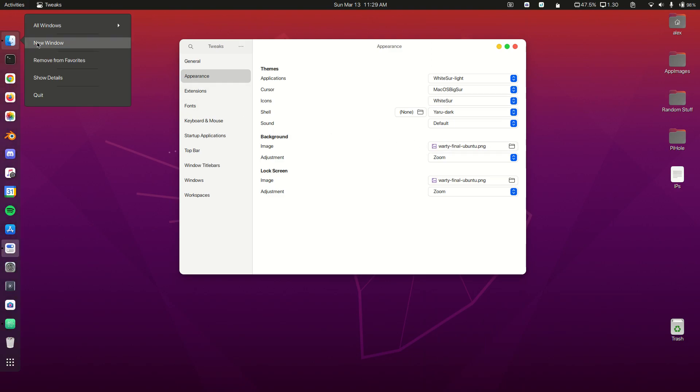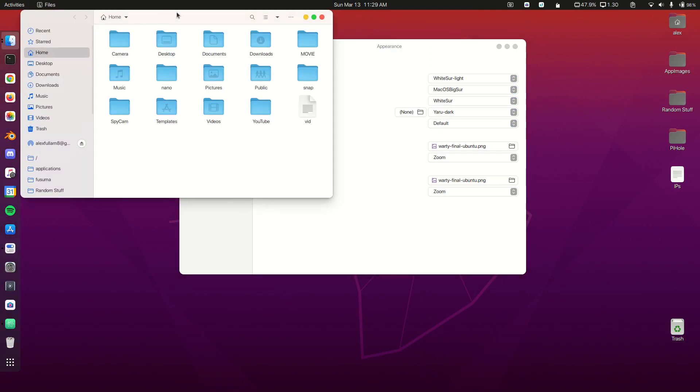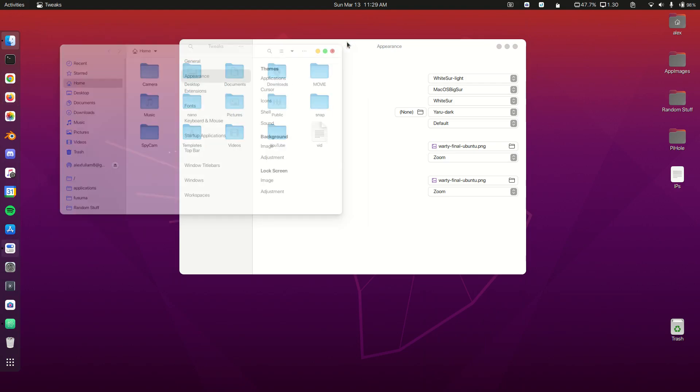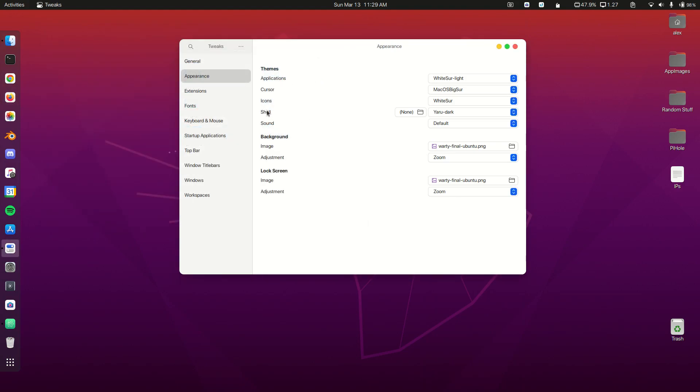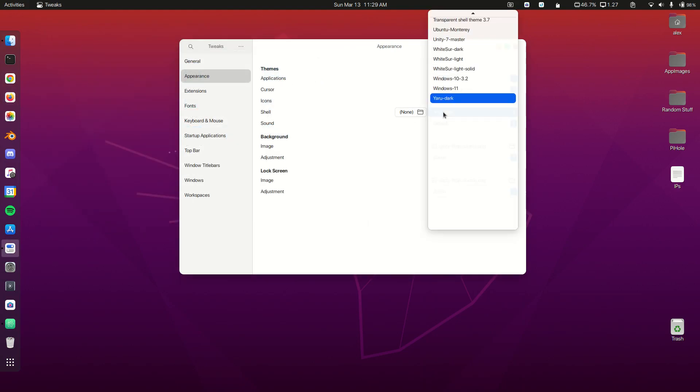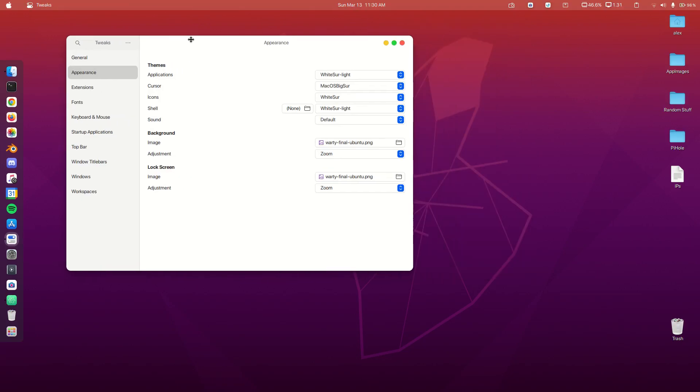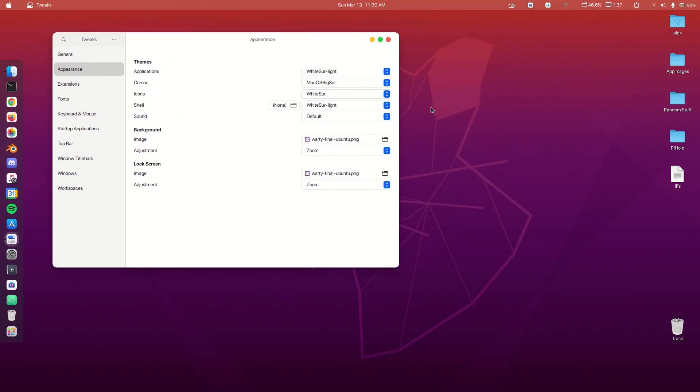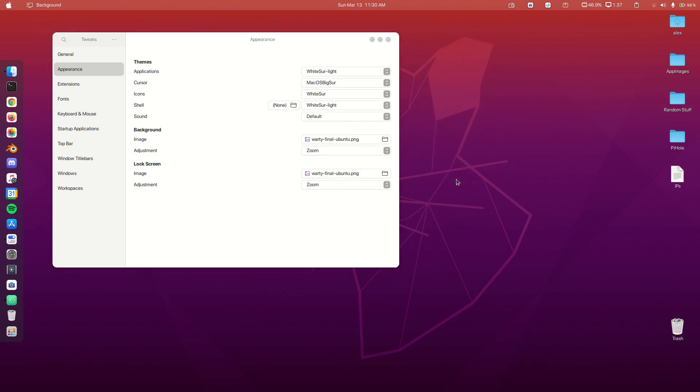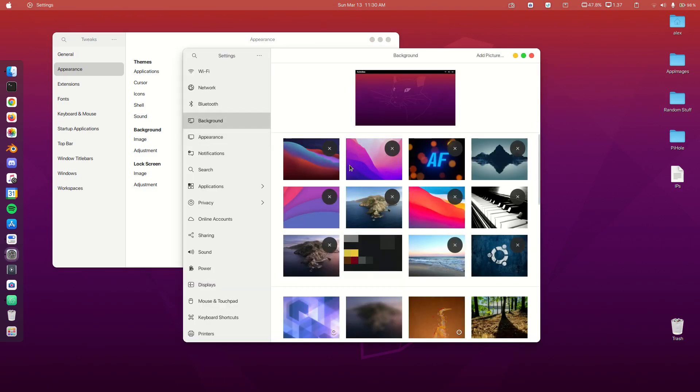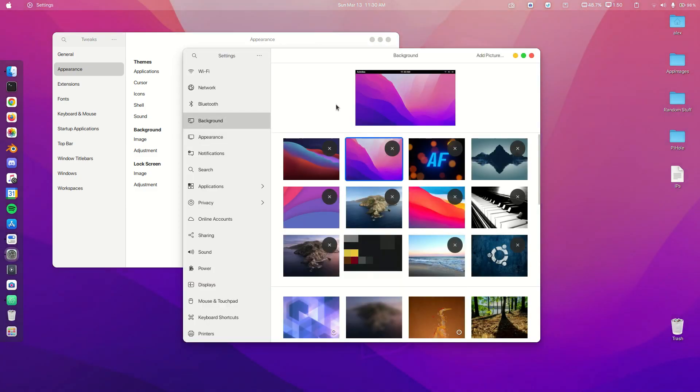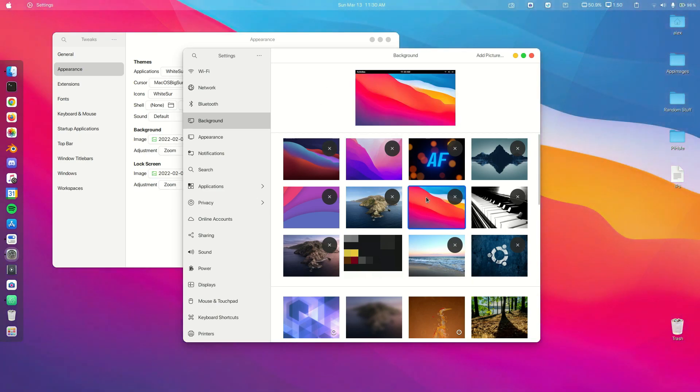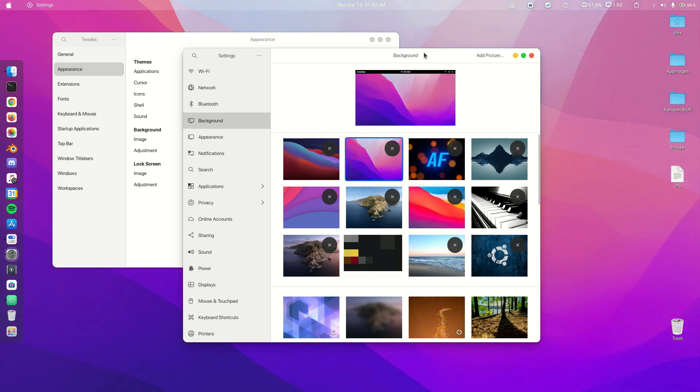That will bring us our icons for our folders and also for our app icons. Lastly we're going to do our shell theme, which is WhiteSurf Light. Now we are going to change our wallpaper. All the wallpapers are in the description. I have a Monterey wallpaper and a Big Sur wallpaper. I'm going to use the Monterey wallpaper.